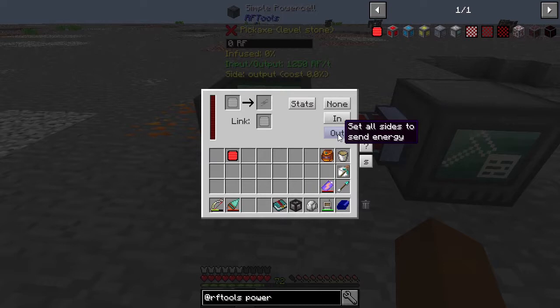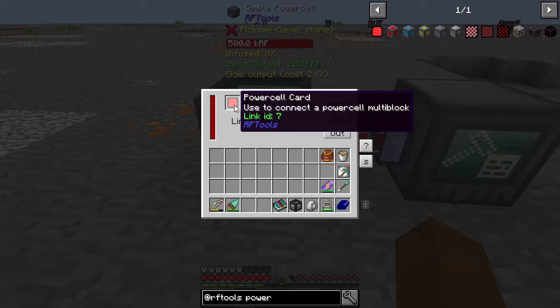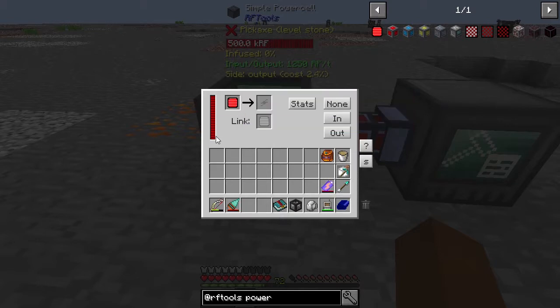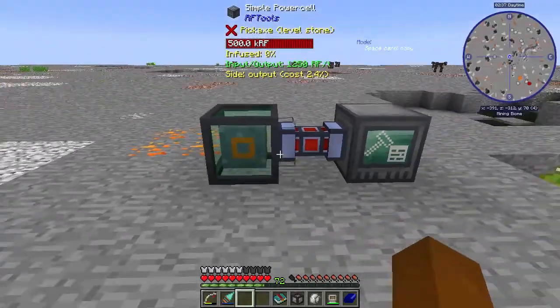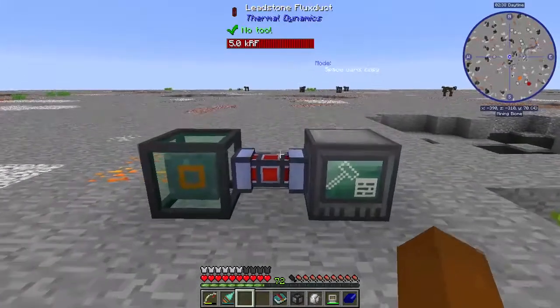The two Power Cells are now linked and share power. There's a 10% loss in power with the basic tier of Power Cell, but this is one of the simplest ways to move power across dimensions. Congratulations, and happy Minecrafting!